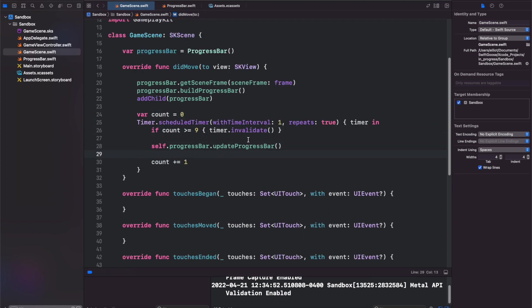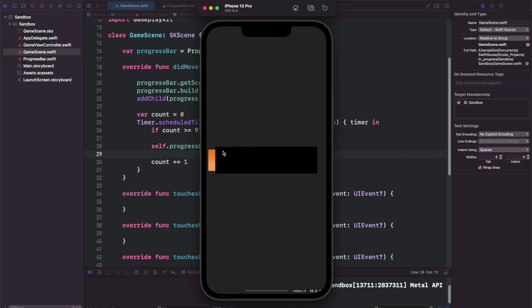So let's try to run this and see what we get. You'll see the progress bar is building to the left. It's building the wrong way. So let's fix that now.